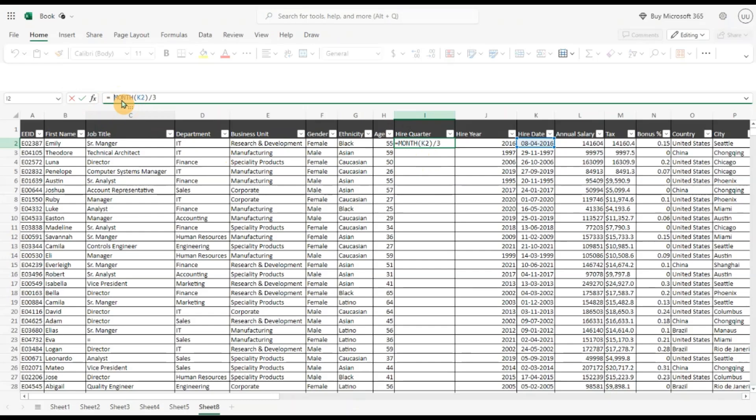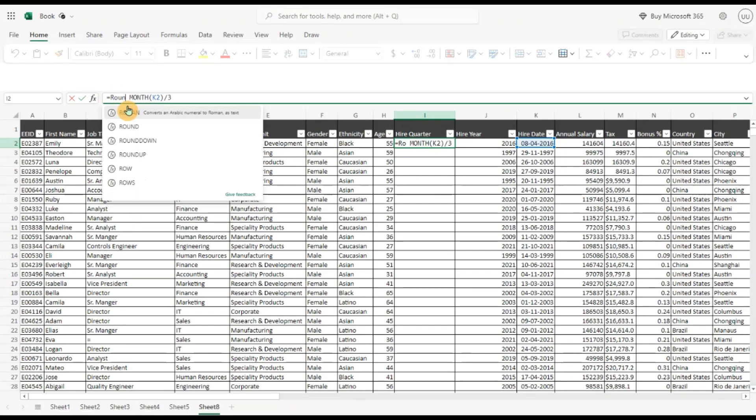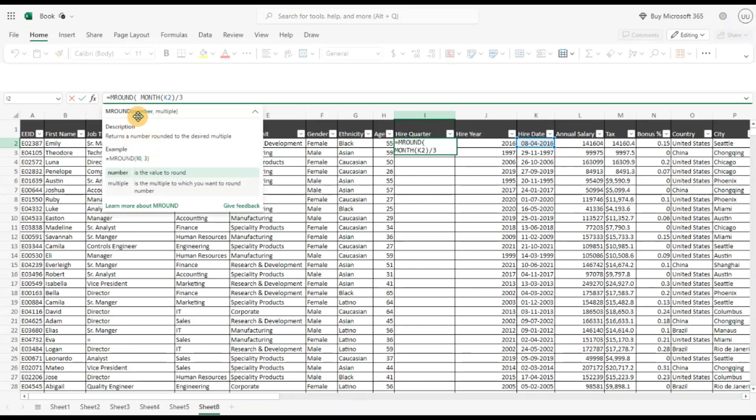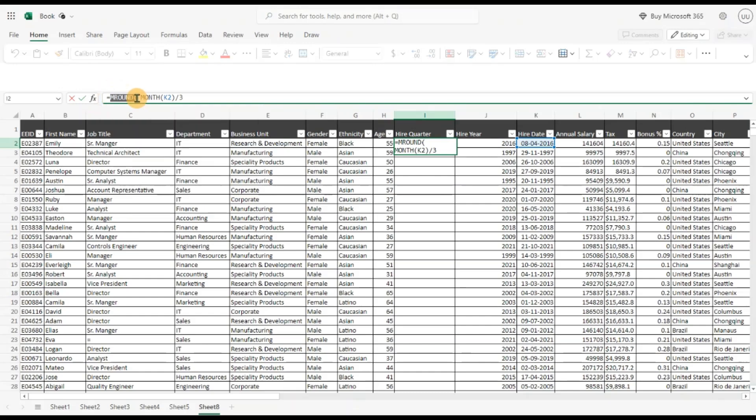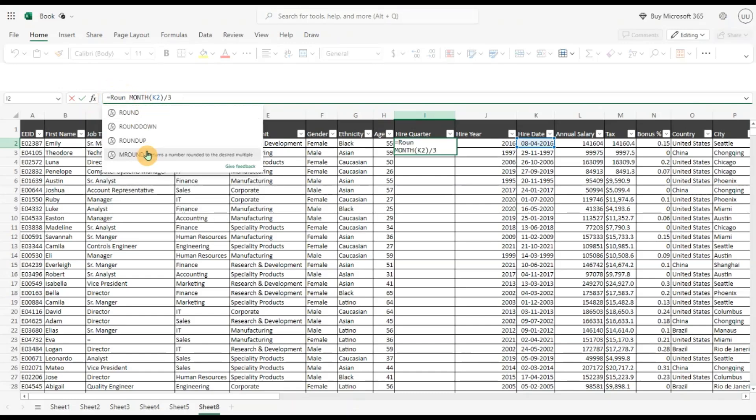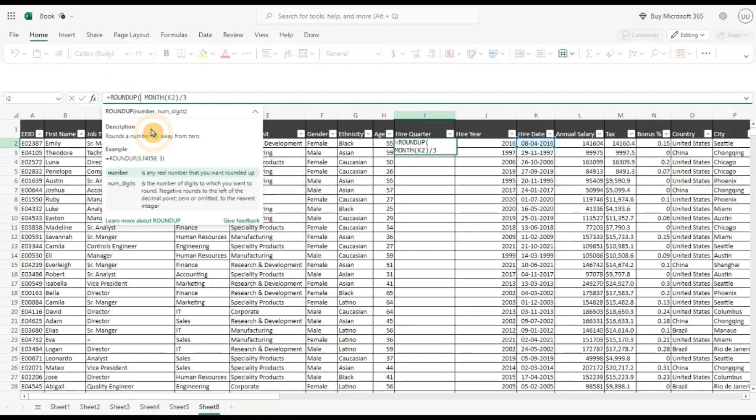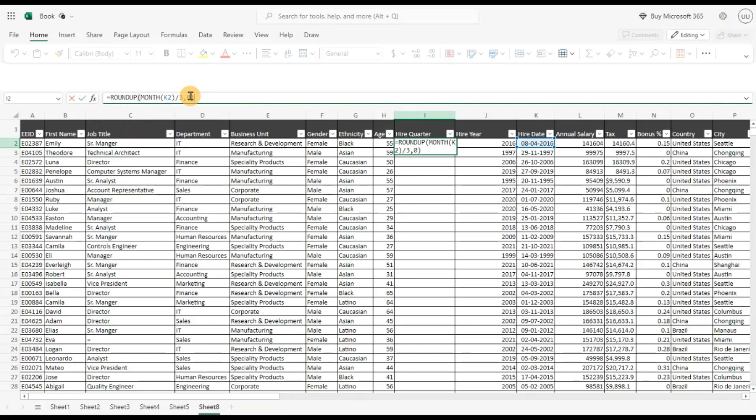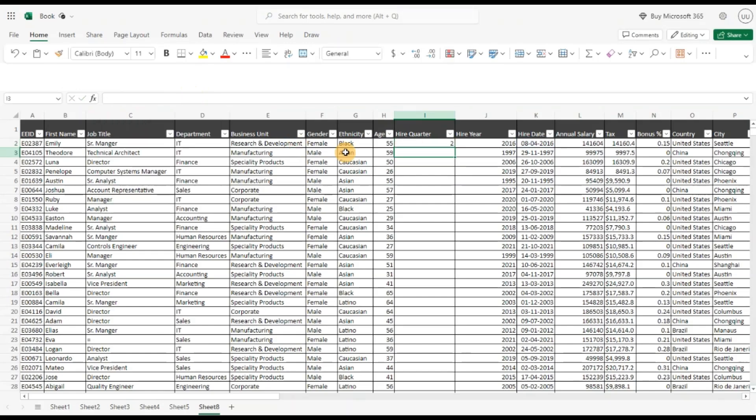I'm going to call the round up function because we don't want any decimal points. The round up function, and I'm going to pass 0 because I don't want any decimal points and hit enter.